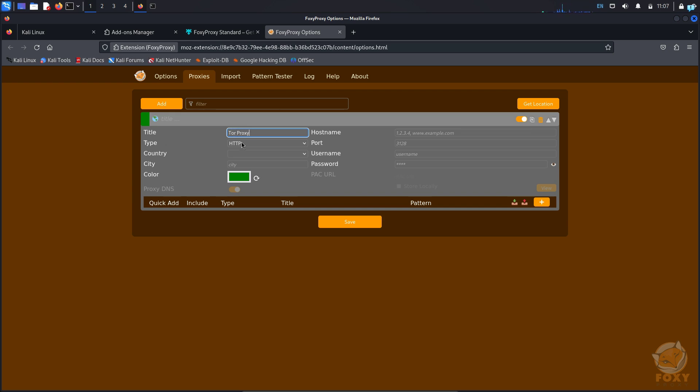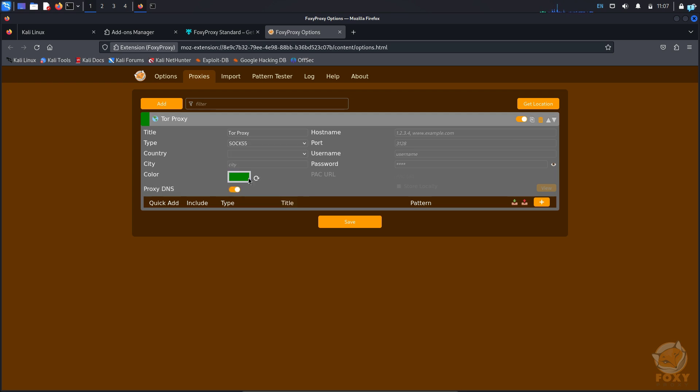From the type, change the HTTP to SOCKS5. Make sure proxy DNS is turned on. If it is turned off, then click on it to turn it on.